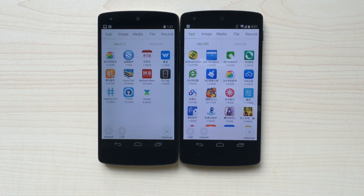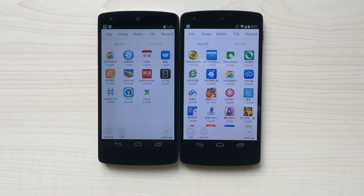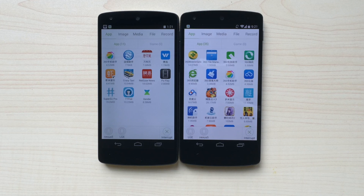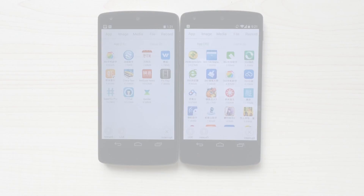Zender is capable of transferring many file types. In the App category, you can easily transfer any app or game installed on your phone to another phone. For example, if you are playing a game and you want your friend to play it with you, Zender makes it extremely easy to send that game to your friend — and that friend does not even need to have an internet connection.